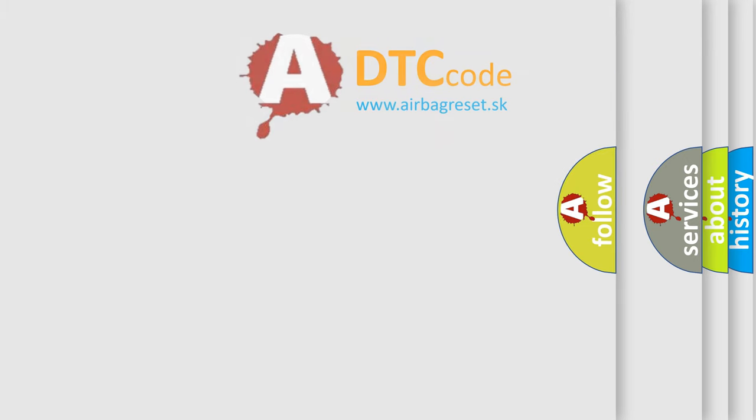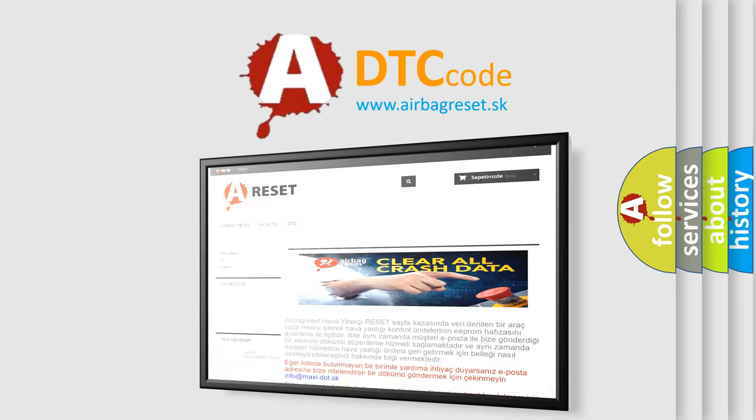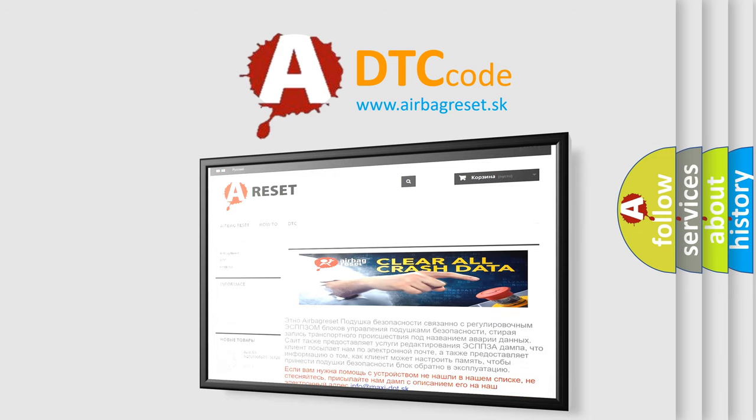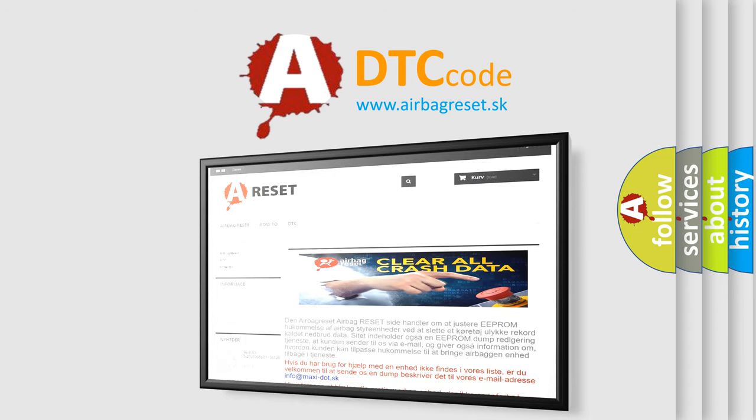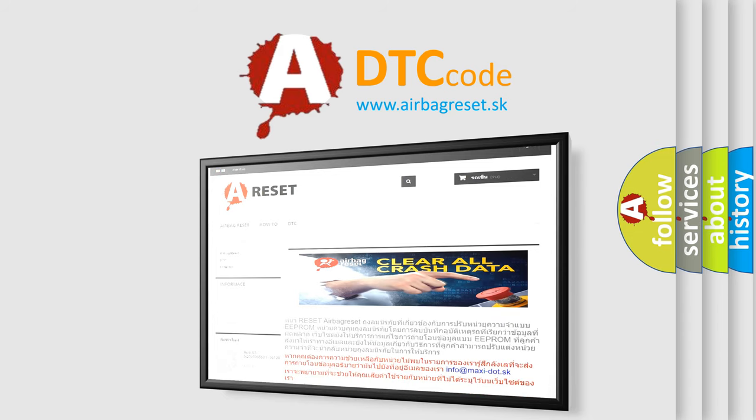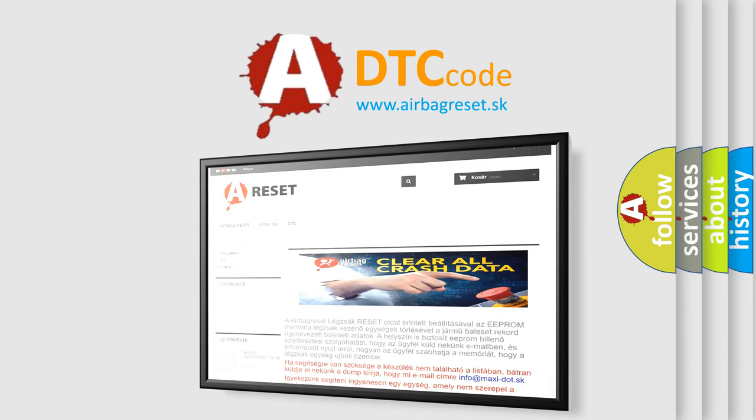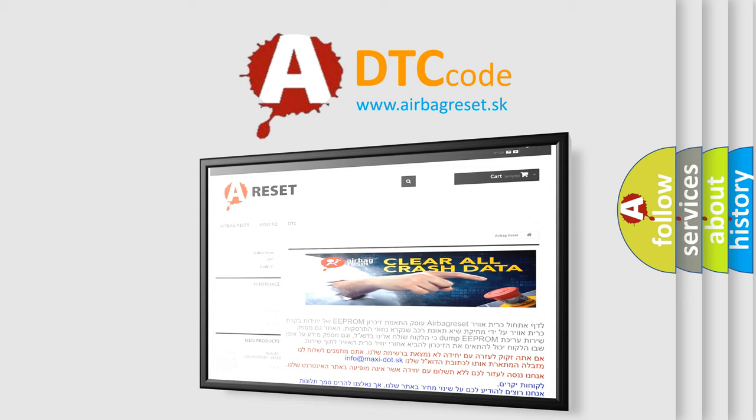The airbag reset website aims to provide information in 52 languages. Thank you for your attention and stay tuned for the next video.